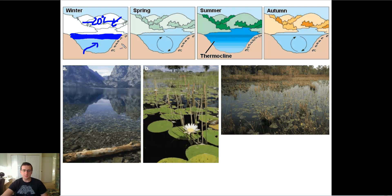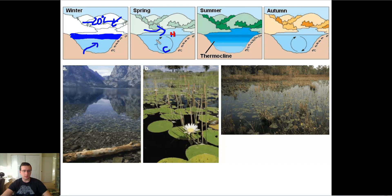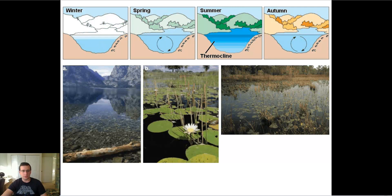Then spring comes in, the ice melts, and convection returns where the top of the water is warmer than the bottom, causing the water to constantly flow around. The wind blowing on the surface circulates things in the lake, picking up nutrients from the bottom and spreading them around, so producers go back to life and a lot of productivity returns to the lake.